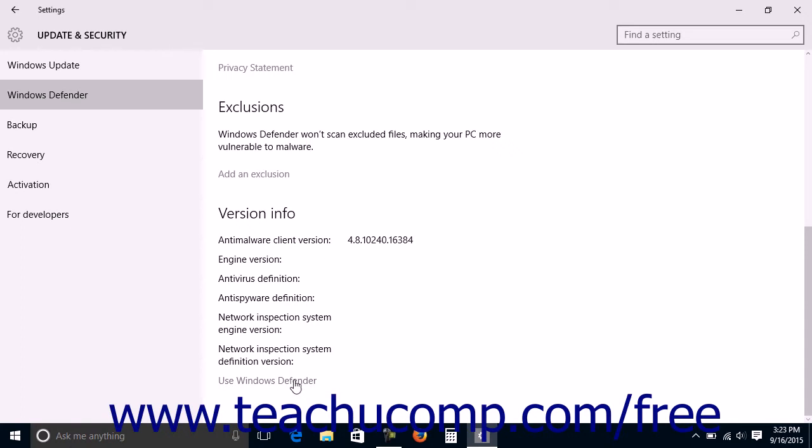You can click the Use Windows Defender link to open the Windows Defender app window if needed. You can close this window by clicking the X in the upper right corner when you're finished using it.